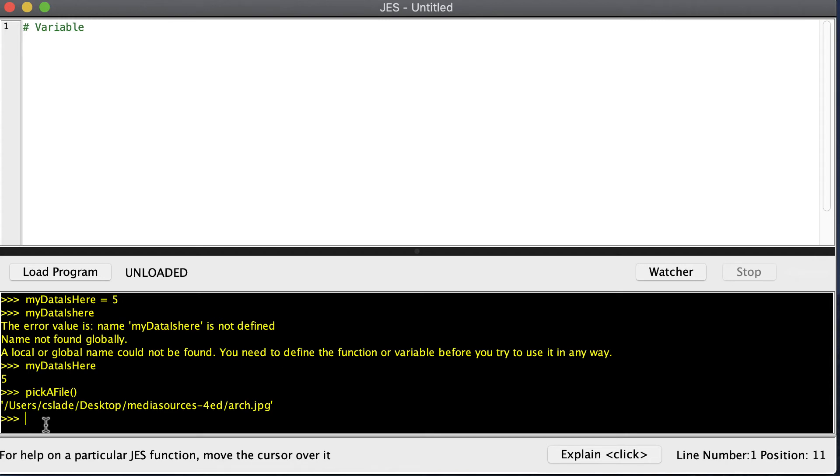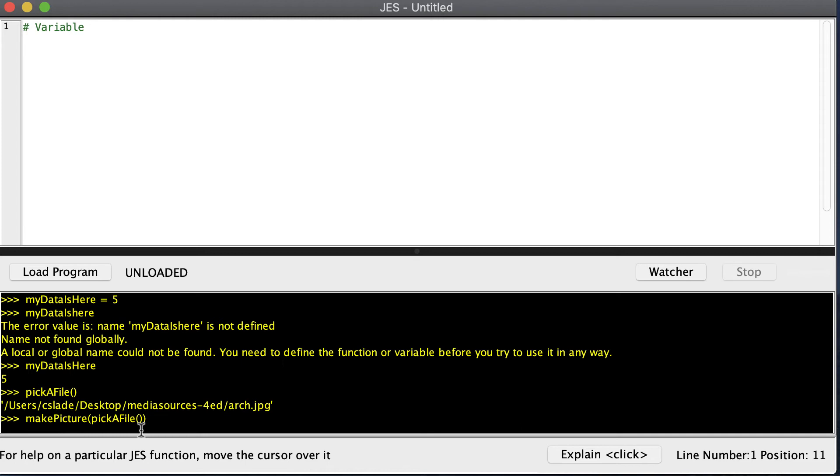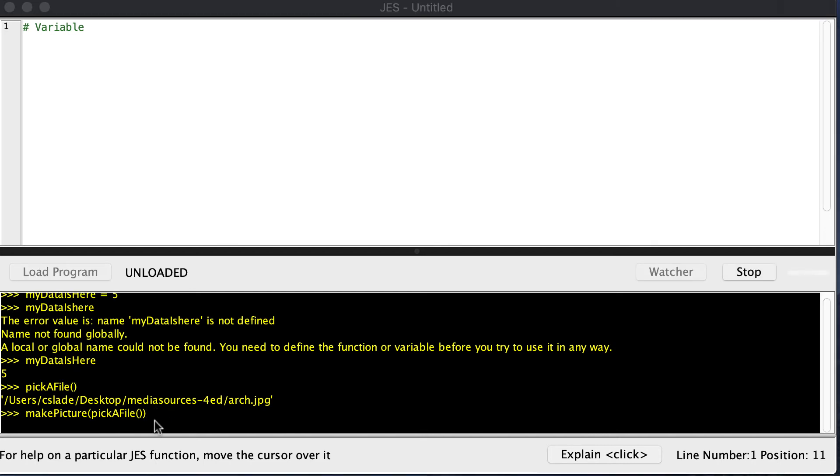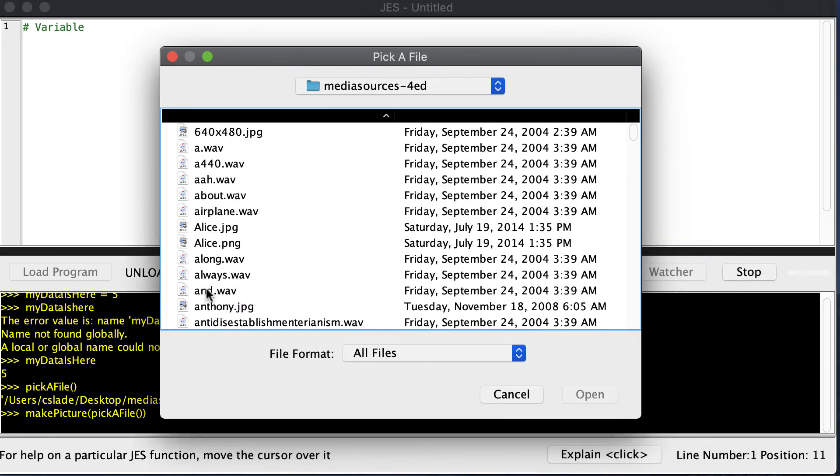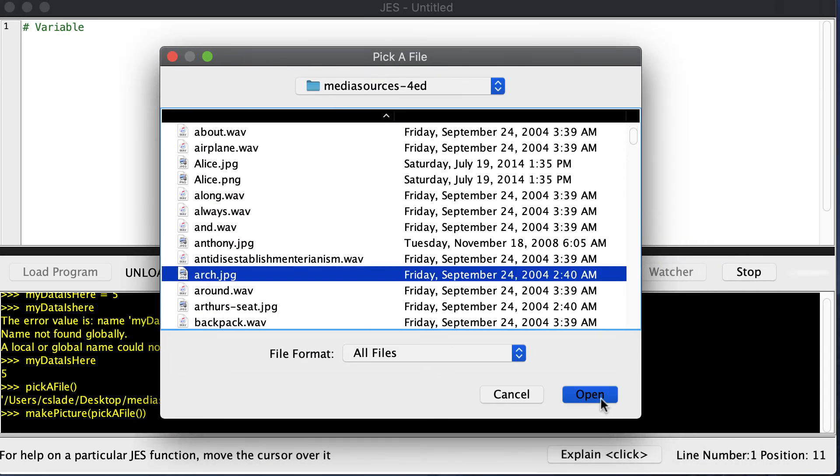We can use that location to load the picture off my hard drive. I could say makePicture, and makePicture's job is to read the picture off of the hard drive so we can display it. It actually puts it in memory. Then we can say pickAFile. If you notice, there are an opening parenthesis, a closed parenthesis, and another closed parenthesis. Don't forget that one right here. This is called a function, and in order to call a function, we need an opening and closing parenthesis.